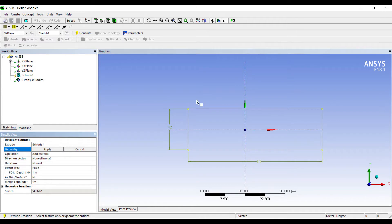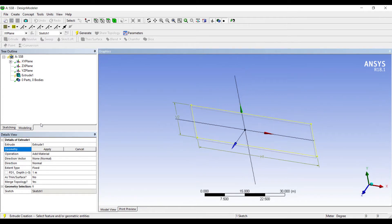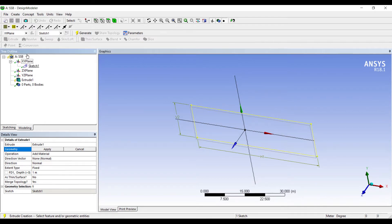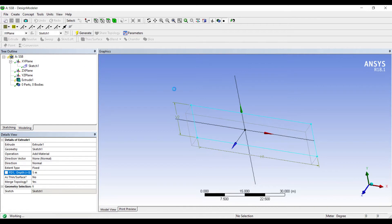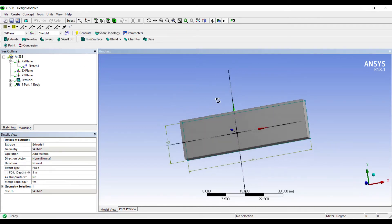Extrude. The Sketch is already selected. In case you don't get it selected, you can just go and click on Sketch 1 and Apply. Let me take the Depth as 5 and click Generate. Now this is my Beam.